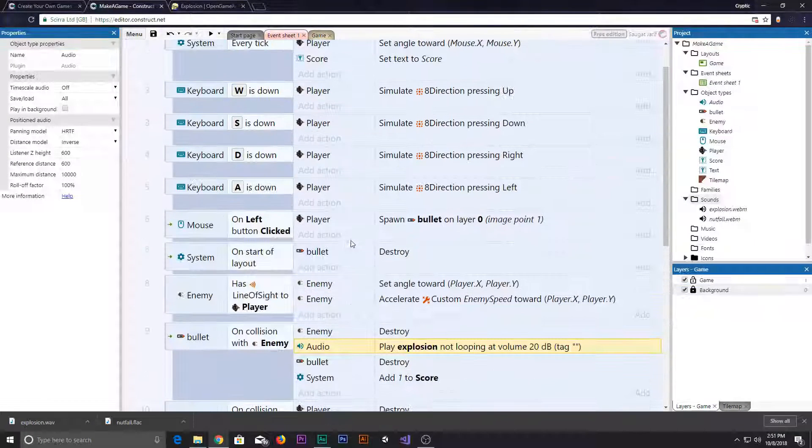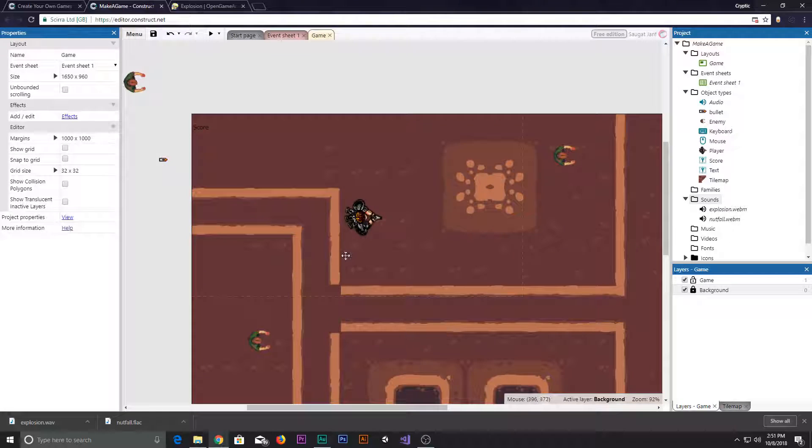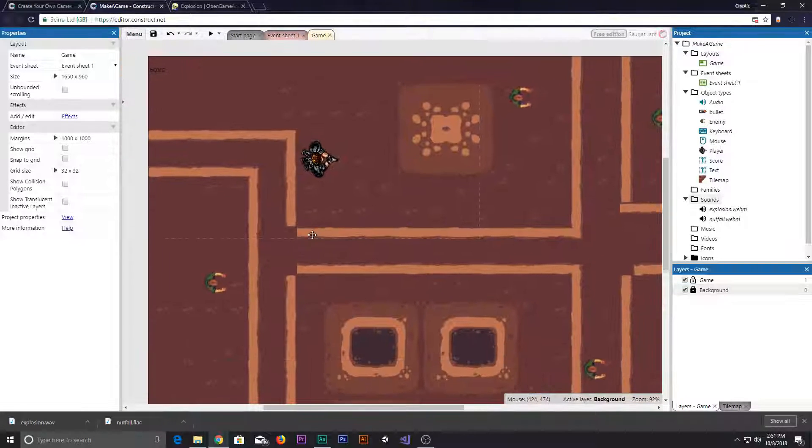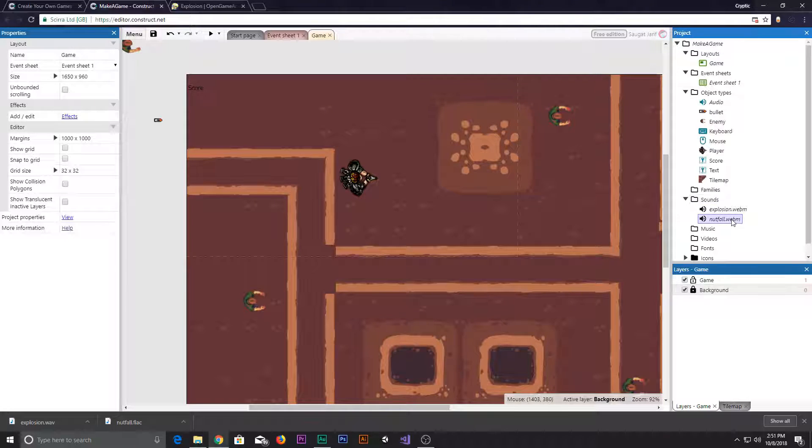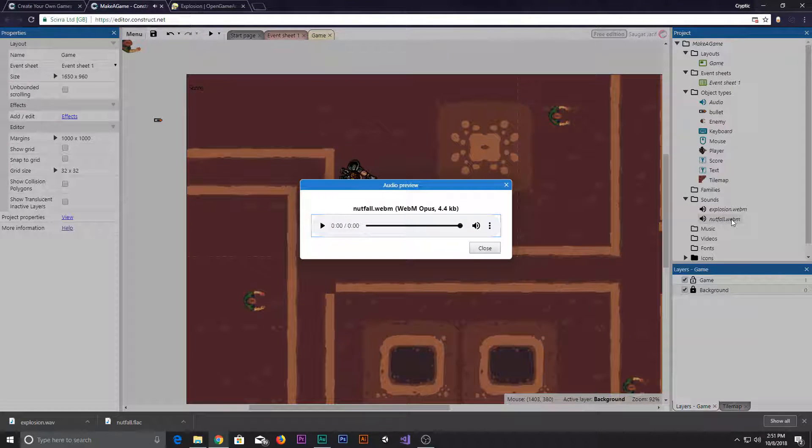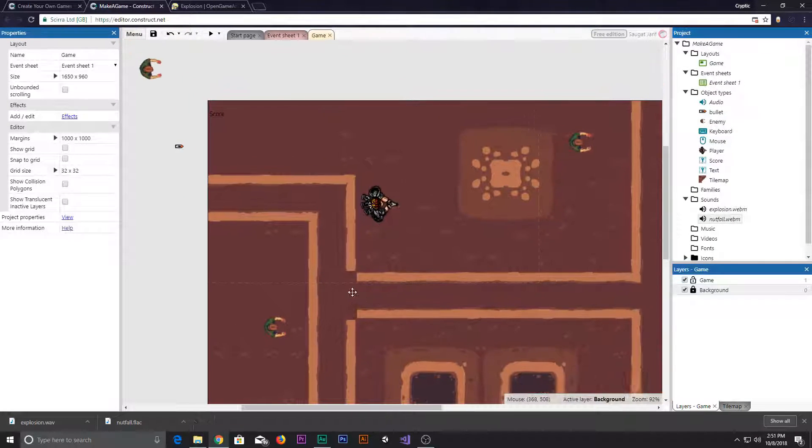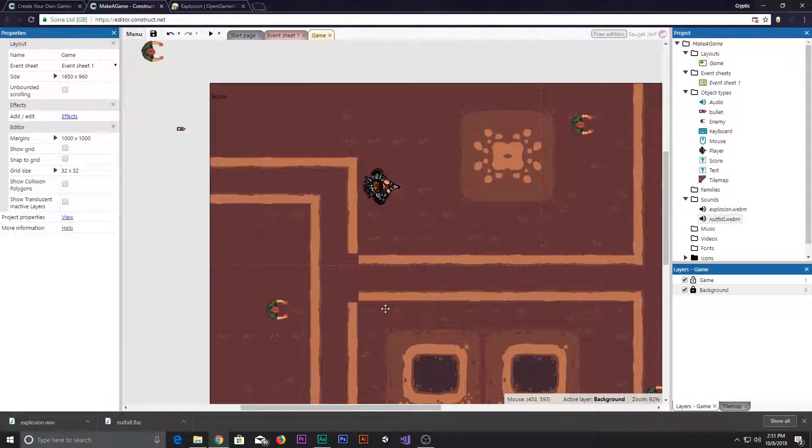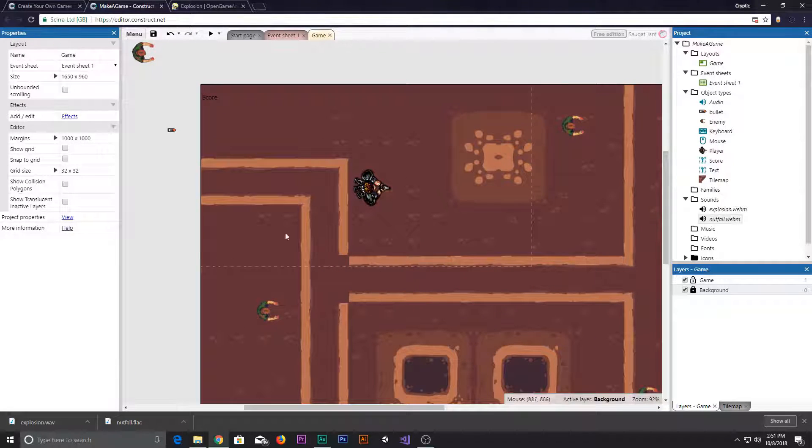You can change up the volume right there and there's another call tag, we'll discuss about later. After you have done that, let's add some few more things. Now we have two audio which is not full.